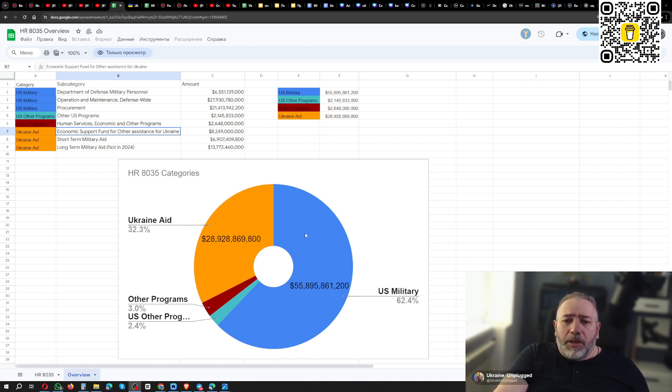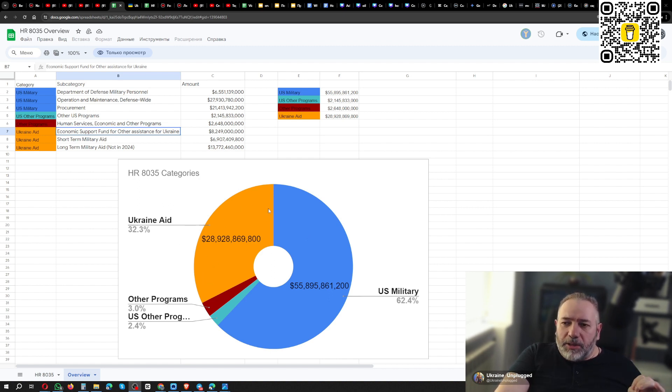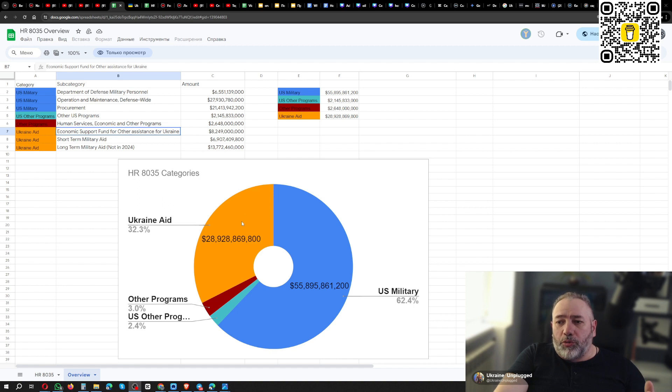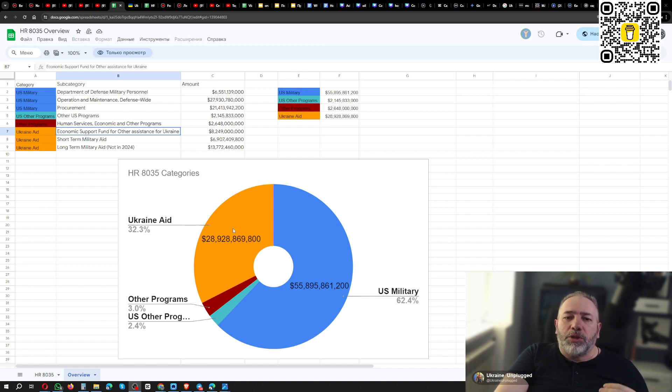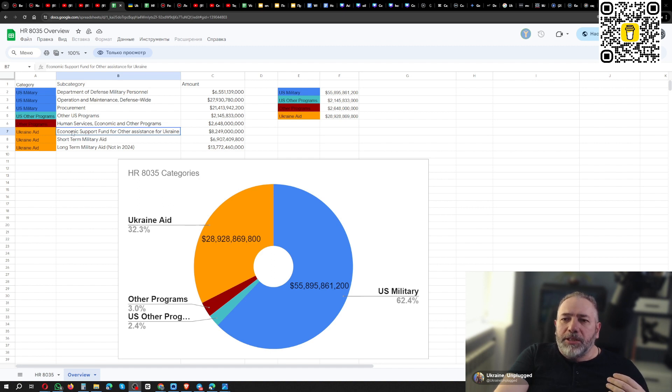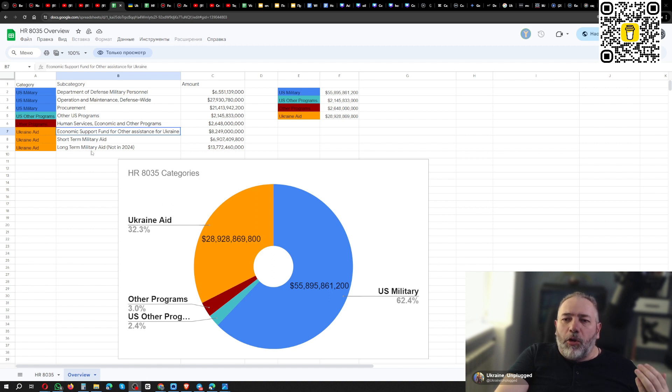What is really going on there, because you can see that Ukraine, under this bill, that the money that goes directly into spend it in Ukraine or for Ukraine, these are $28.9 billion, not $61. And out of these $28.9 billion, there are three categories: the economic support, short-term military aid, and long-term military aid.